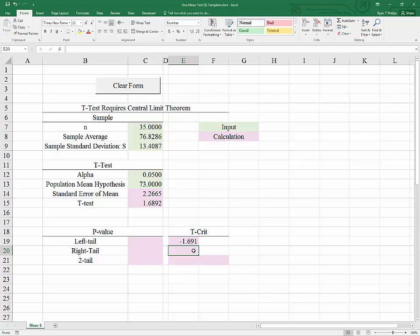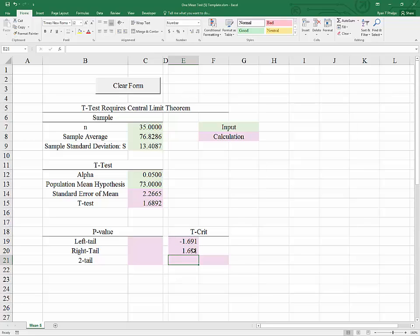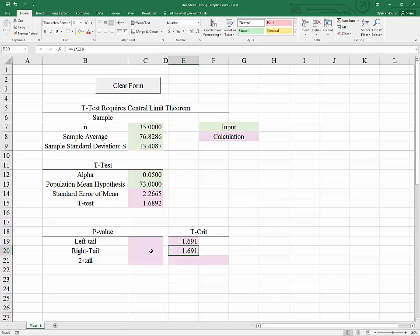Because the t-distribution is symmetric about 0, we can use the formula negative 1 times the above to get the t-value such that the area to the right equals alpha, or 0.05. So the critical value for a left-tailed test is negative 1.69 — to reject the null you need a result less than negative 1.69. The t-critical value for a right-tailed test with alpha 0.05 is 1.69 — you need a t-test greater than 1.69 to reject the null.